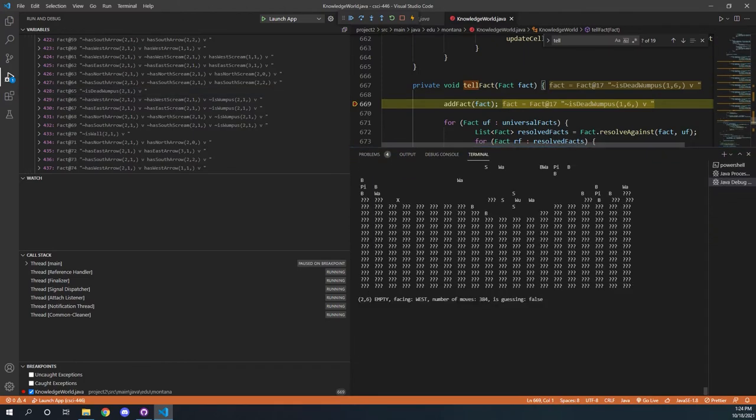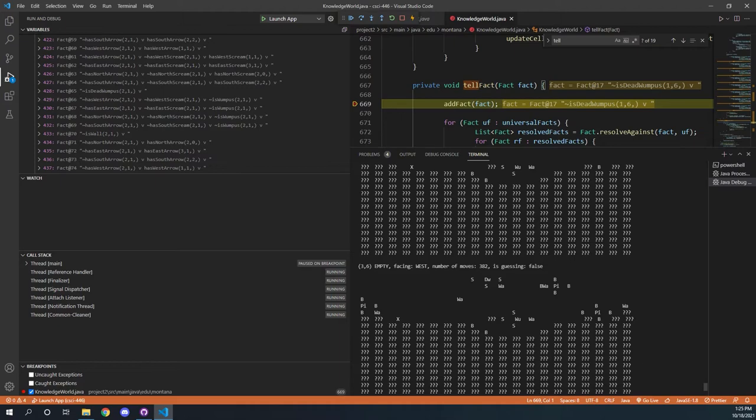And then obviously as we go, we are still getting our nice good output, and the things that we've been able to decipher, like over here. There's a breeze, therefore there's a pit right there, since all these other ones are empty.